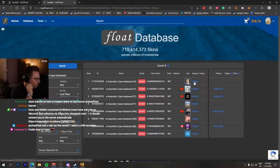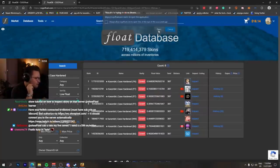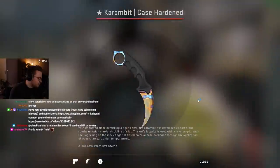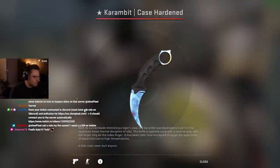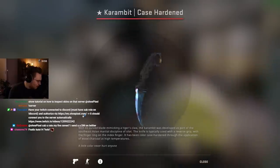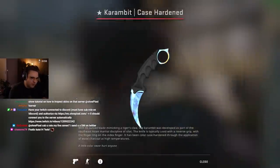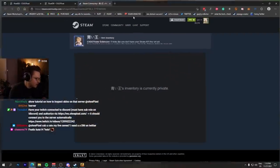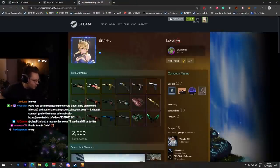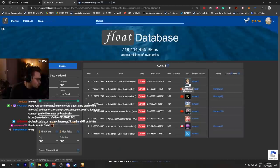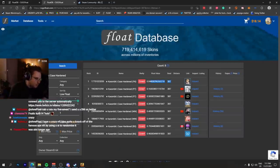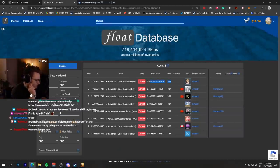The number one lowest float, number one pattern karambit blue gem in factory new condition - the most expensive knife in the world. This guy, his inventory was on private for the longest time, it still is. And then suddenly it reappeared on CSGO Float 23 days ago. Everyone knew that it existed, but on CSGO Float no one could see it.